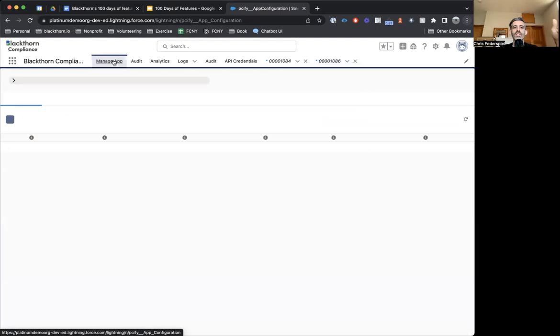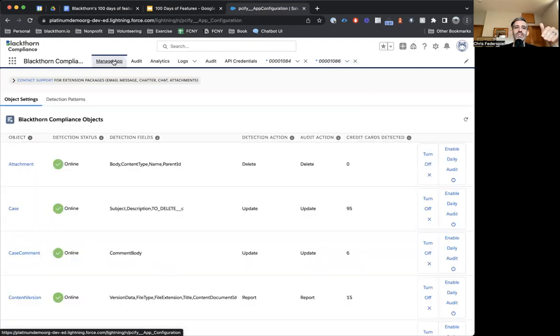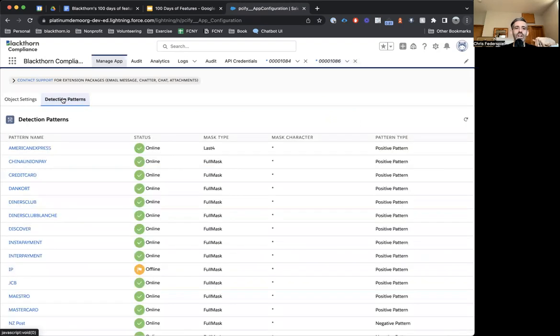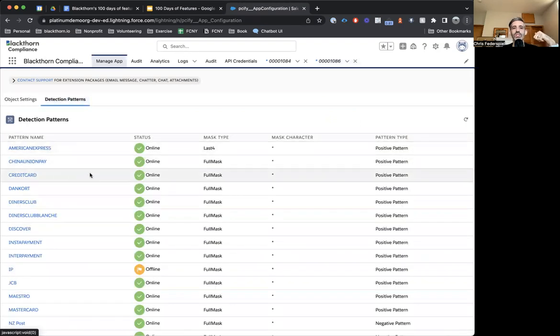The way that this works is in our Manage app here. You can see cases is turned on. And our detection pattern, this is using one called credit card that we have on for full masking.